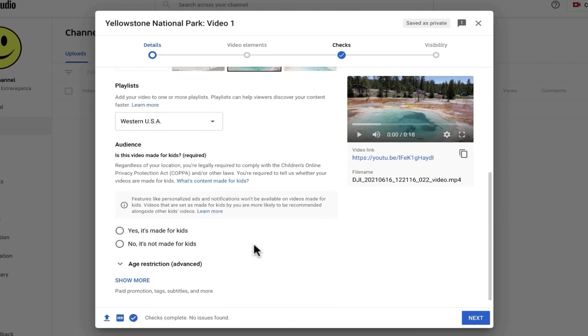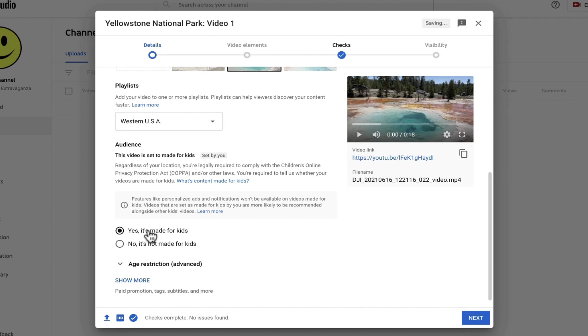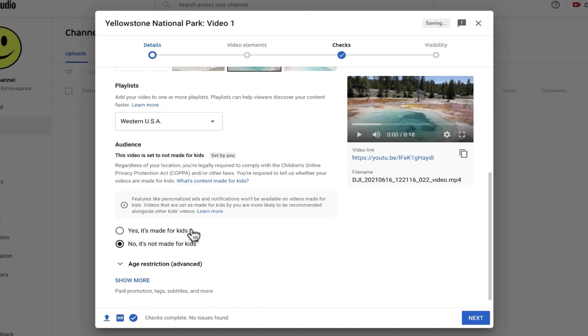Next, I'll scroll down and I need to make a decision about the audience for this video. Is this video made primarily for kids? If it is, I need to mark yes and that will limit any advertising that I might be able to do for this video. Now when you're first starting out on YouTube, there's very few options for advertising, so maybe it doesn't matter. But in my case, this video isn't made specifically for kids, so I'll just say no.